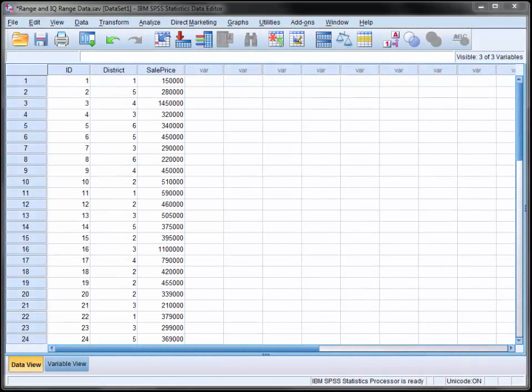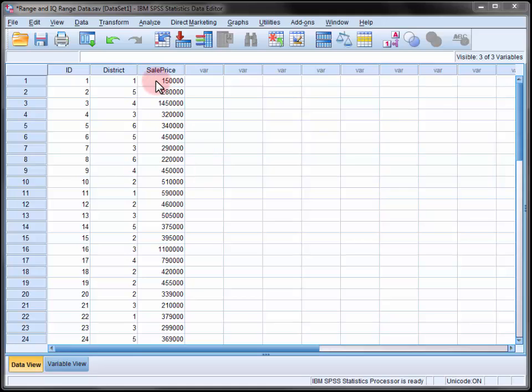Here we are looking at the sale prices of a random sample of 40 three-bedroomed houses along with the districts in the city in which they are located.